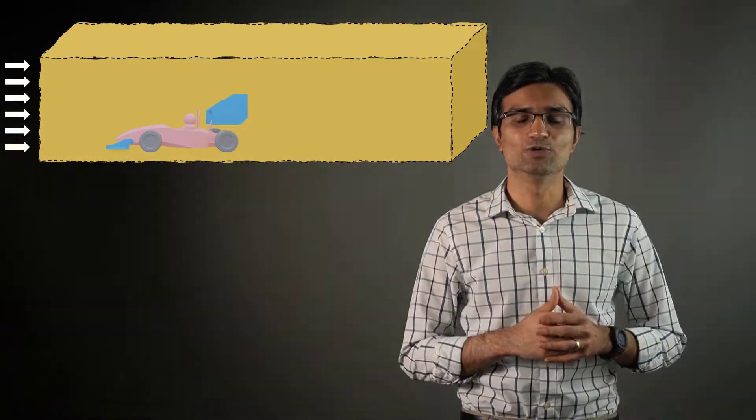The modeling objective of our simulation is to analyze an external flow around the formula SAE car. To solve this turbulent flow problem using Ansys Fluent, we create a computational mesh using Fluent Meshing watertight workflow.